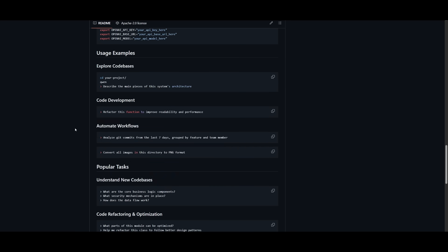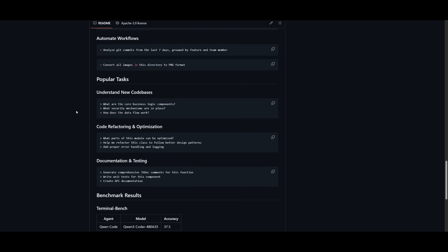But before I even get to that, there's a couple of things you can do. You can add Qwen Code to your code base, and this is where you can use it for code refactoring or optimization. You can even have it for documentation and testing.